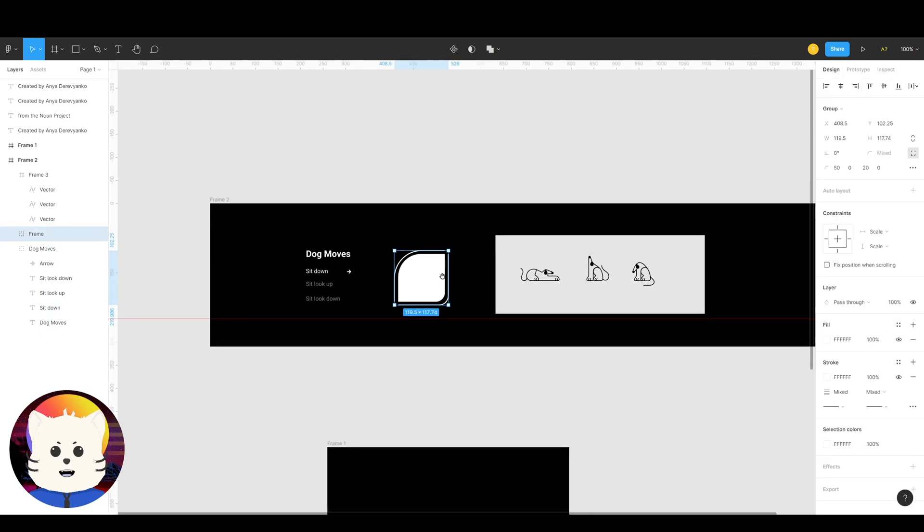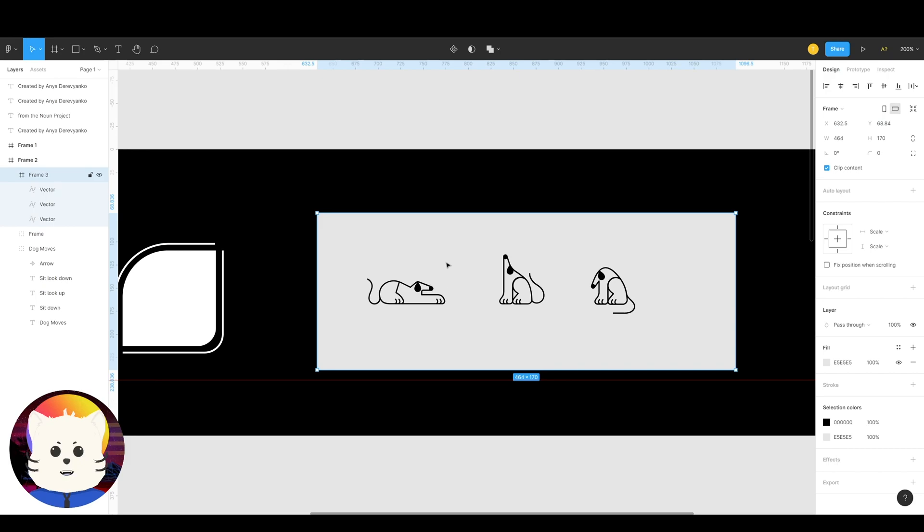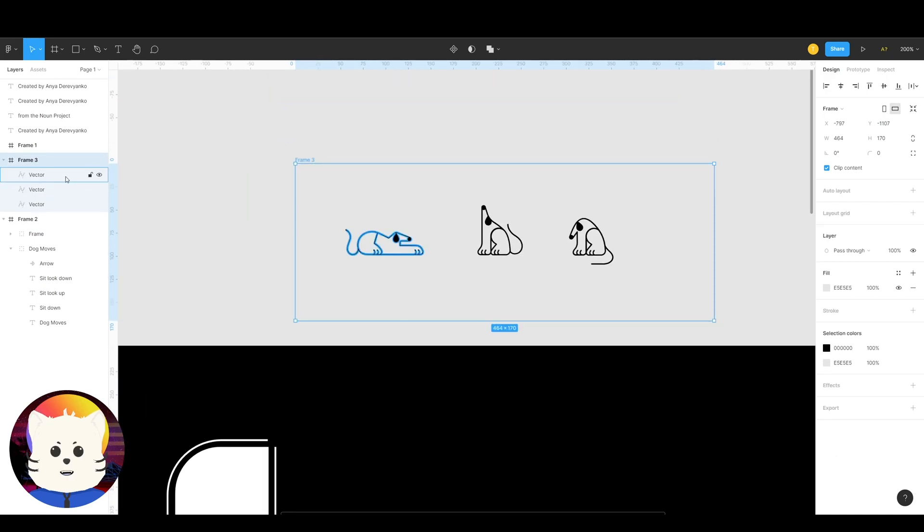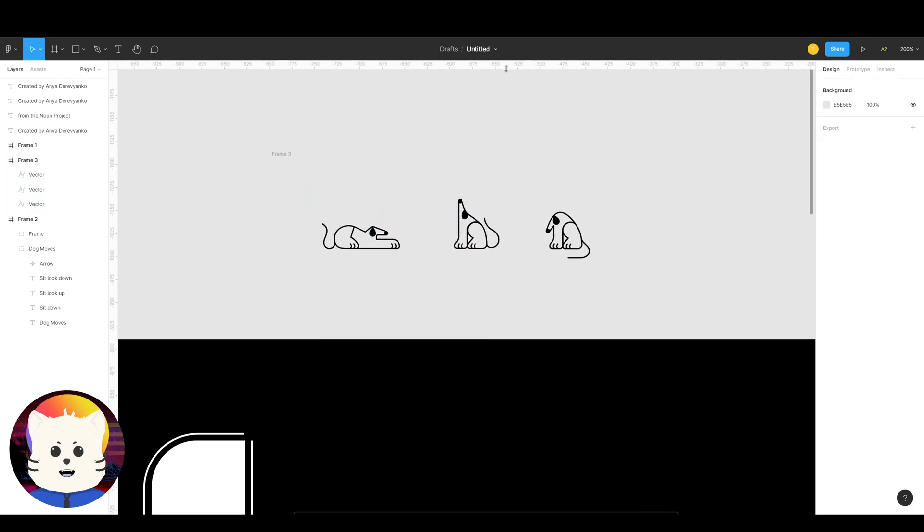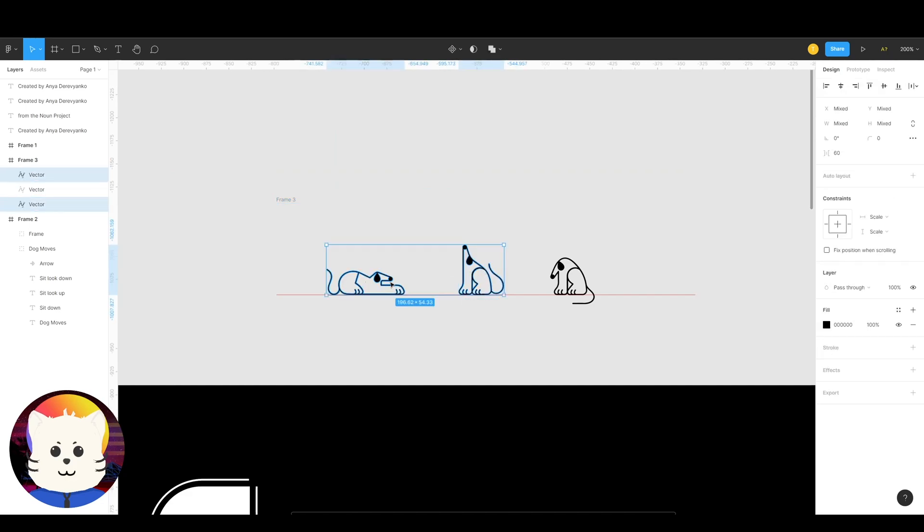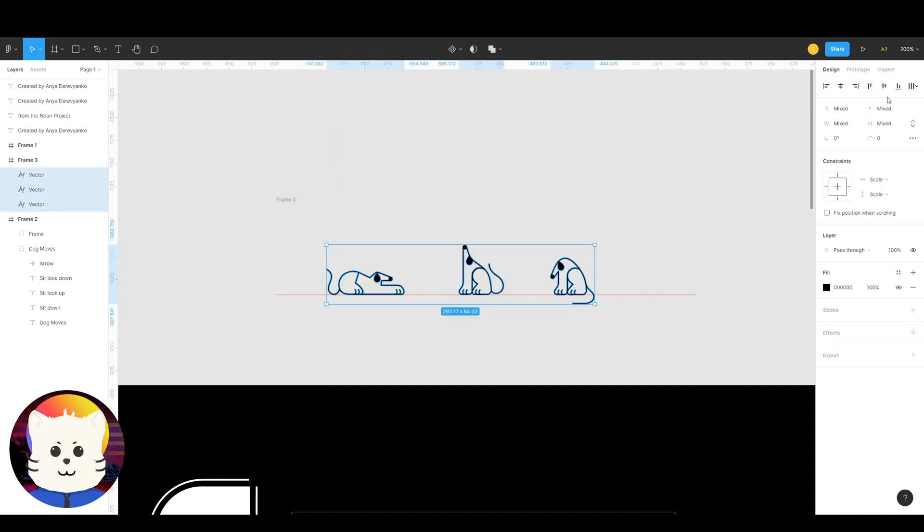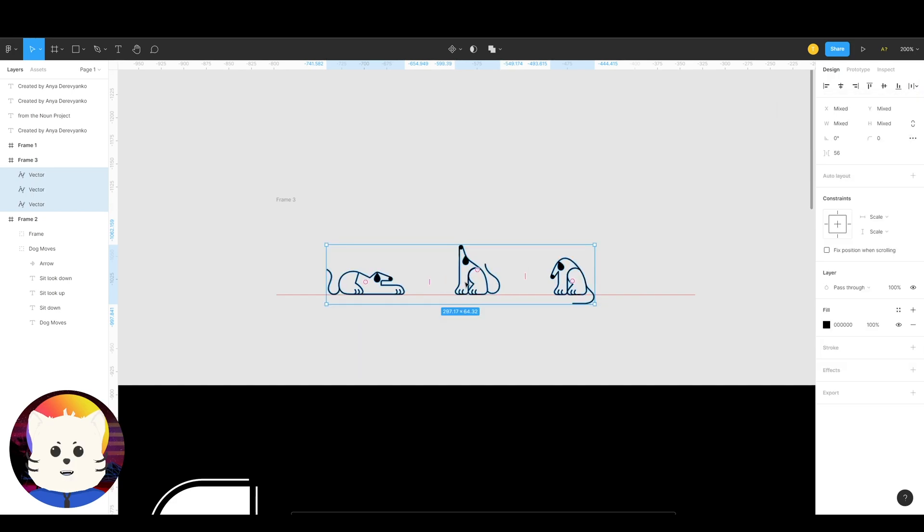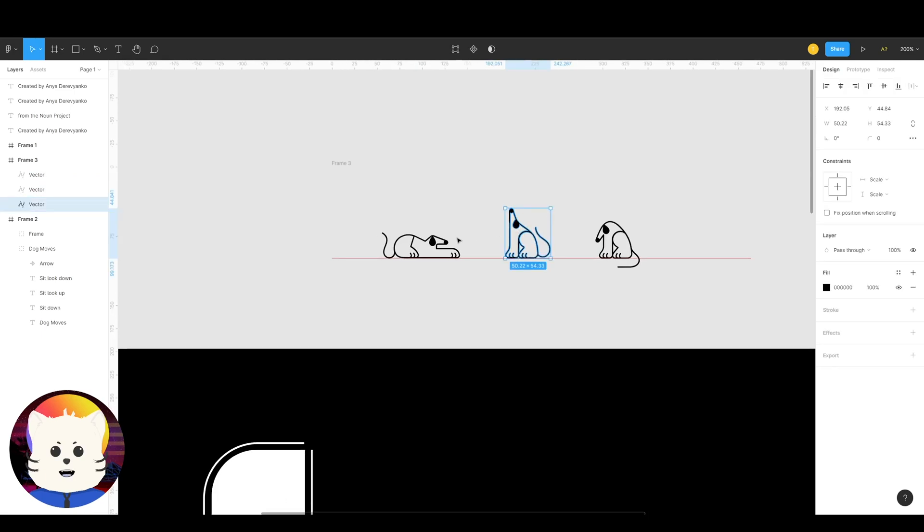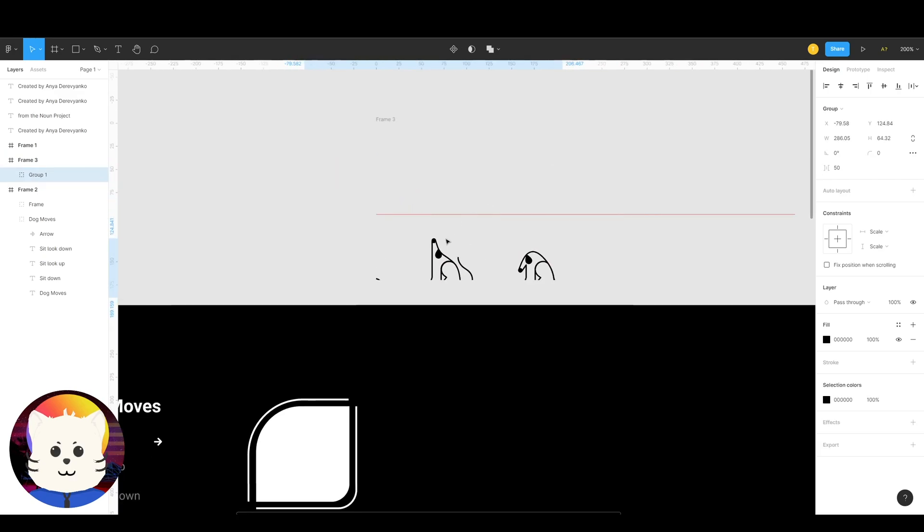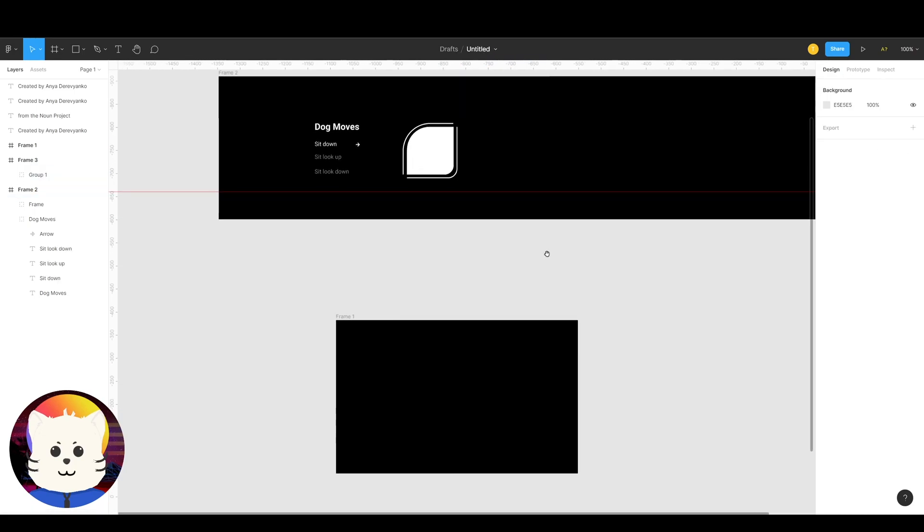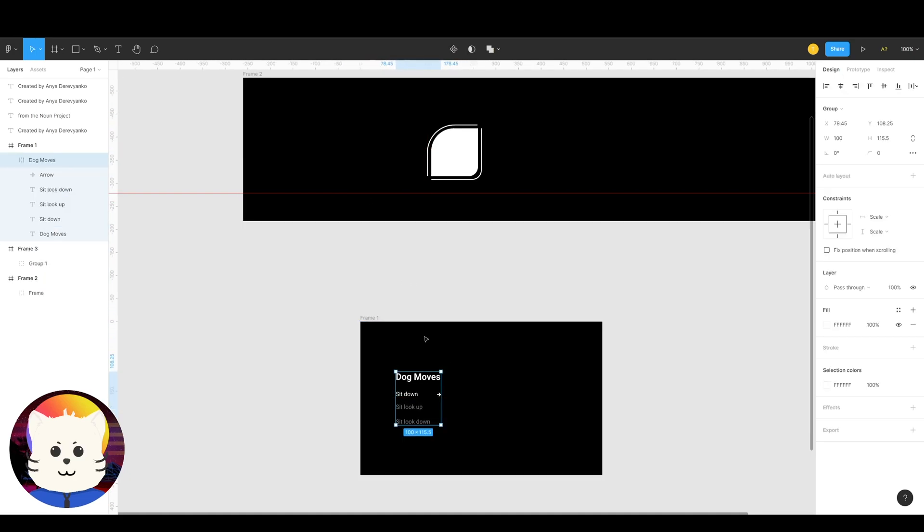So what we're going to do first is have these dogs. We're gonna create them as a group. So we're gonna align them like this and we're just gonna create them as a group and be sure that they are distributed properly, like distributed horizontal spacing like that. So they have the same spacing in between them. So let's just have this one at 50. And then after that we're just gonna select them all and just group them first. There we go.